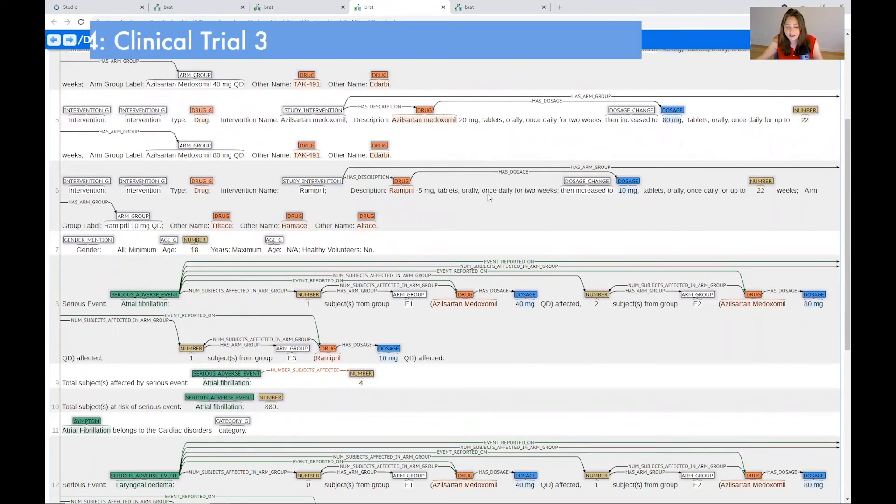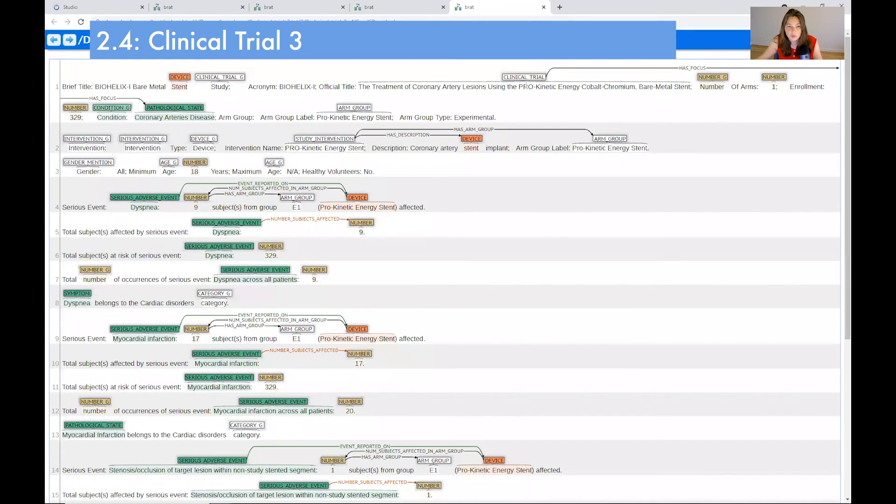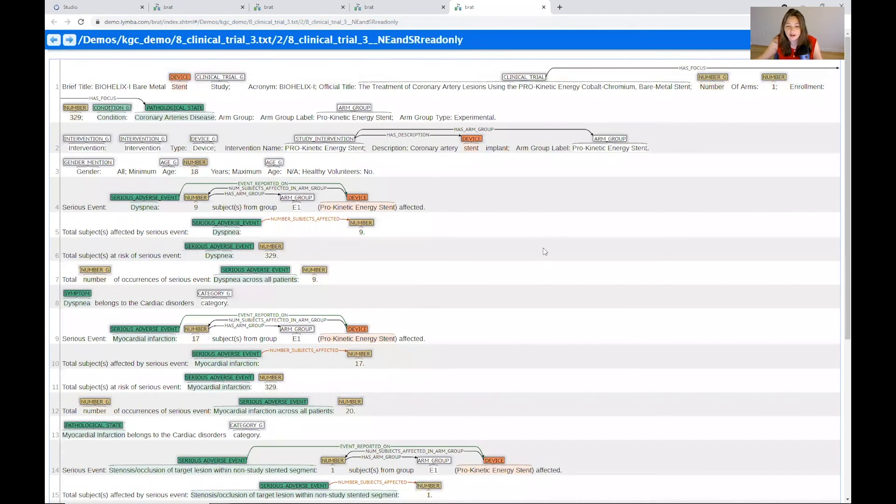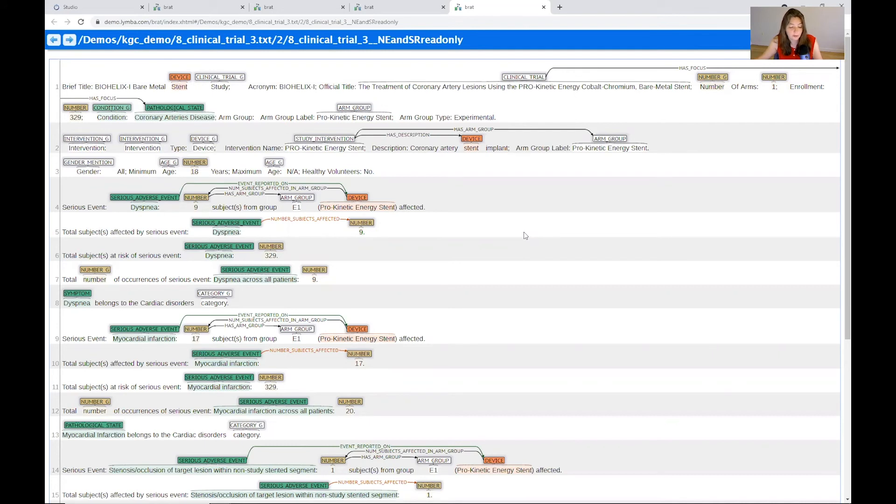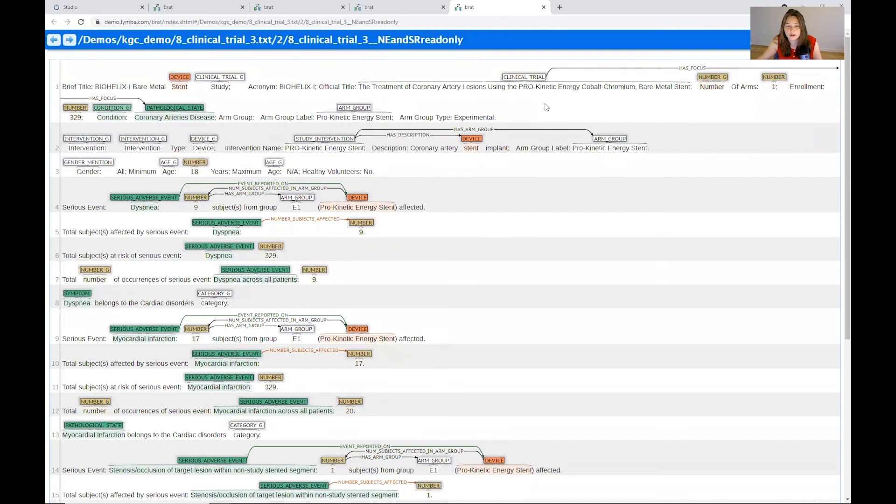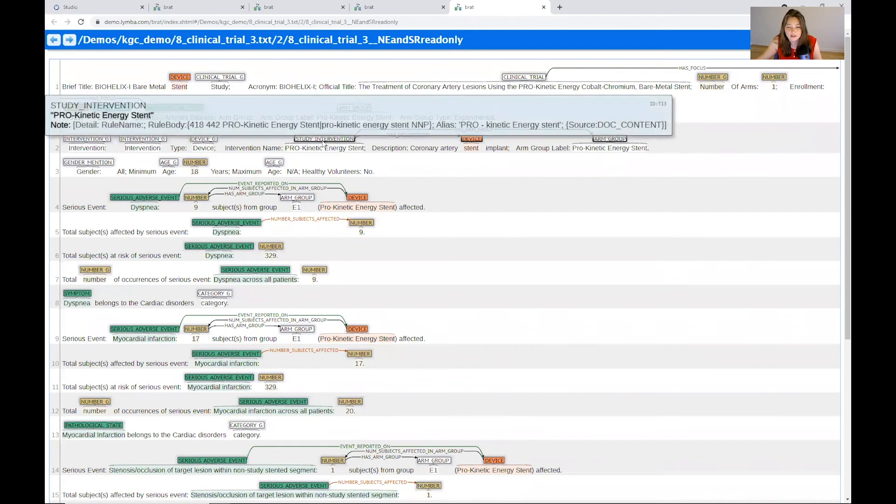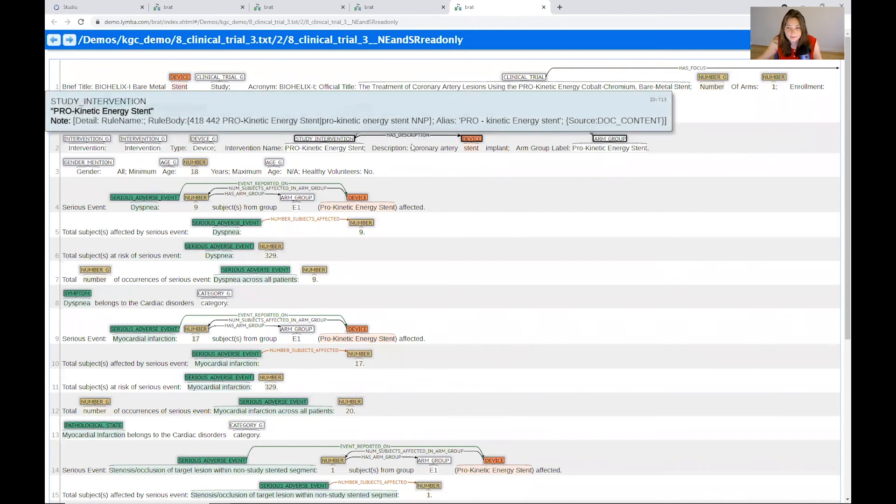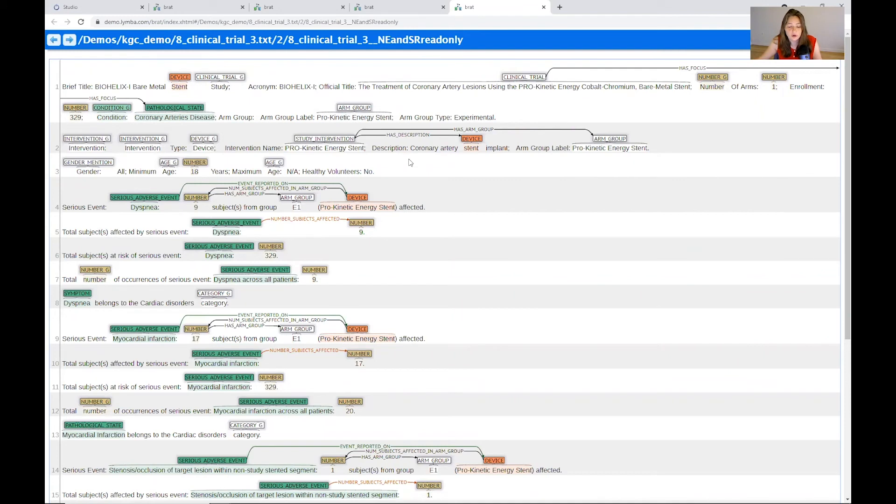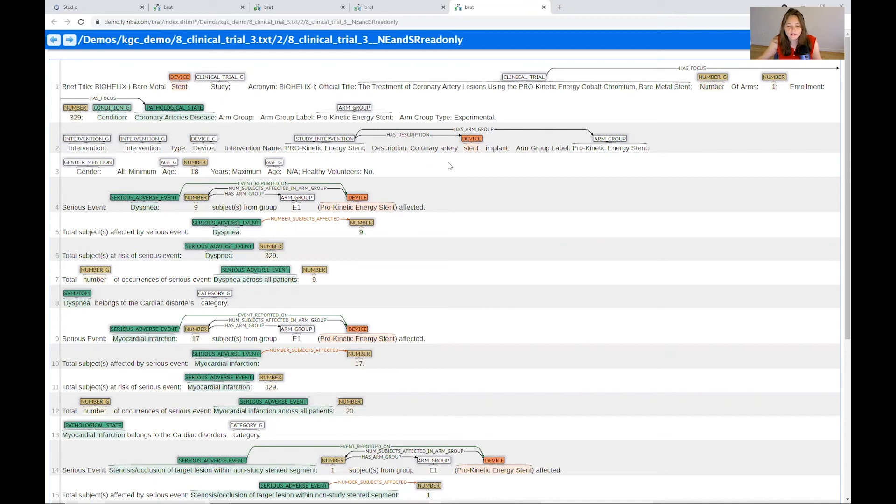Lastly, I do want to point out the other clinical trial, which is about a stent. And you'll see that this one is a little bit different as well. So we've seen two trials so far that are quite different, even when they are about drugs. And now we have the stent. And we see here that we have a medical device. So this is for a prokinetic energy stent. But what allows us to compare these more like apples to apples, rather than apples to oranges, is that we've used the same relations that we did for the medications in here as we do for the stent.